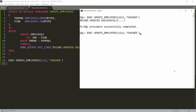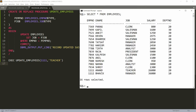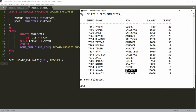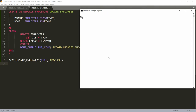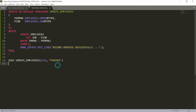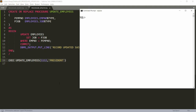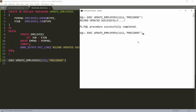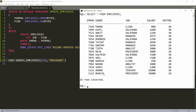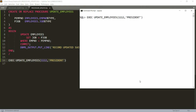Now checking the data with SELECT * FROM employees, you can see that Anand's record is updated and the new designation is Teacher. Now suppose I want to change the designation of another employee — employee number 1112 — and I want to make Vavik a President. After running, the message says 'Record updated successfully' and Vavik's new designation is changed to President.